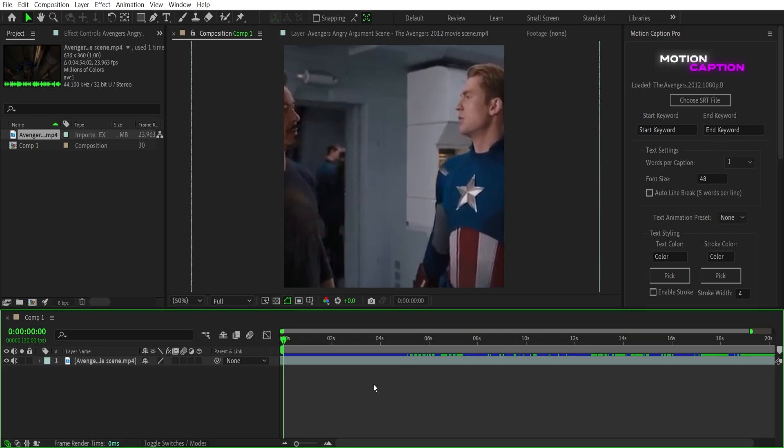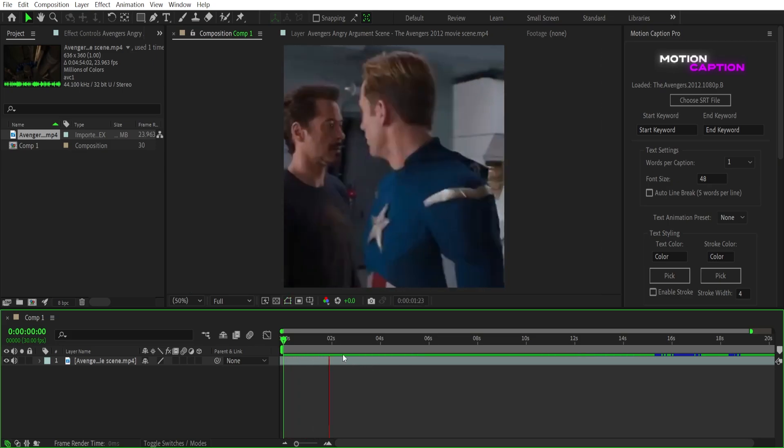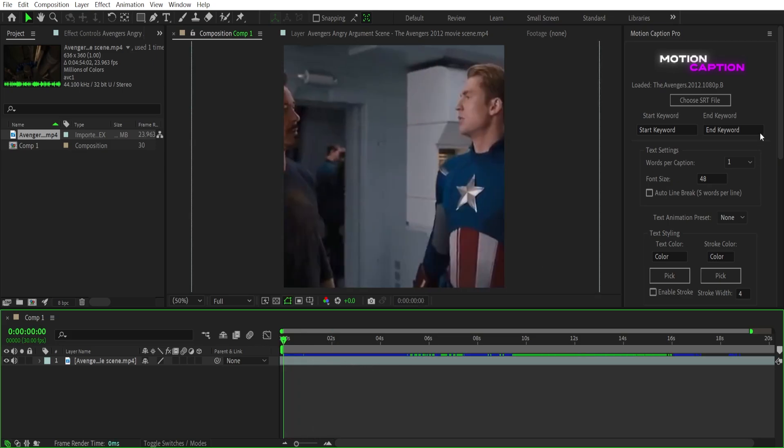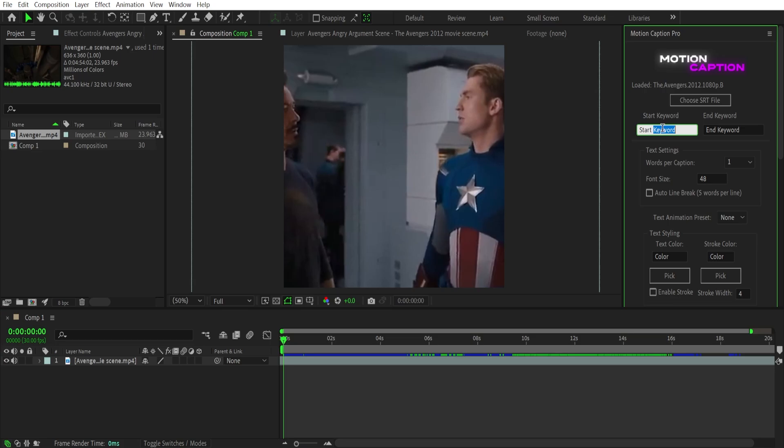So listen to the dialogues and type three to four words into the start keyword. Big man in a suit of armor. And in end keyword, type three to four words where you want the subtitle to end.